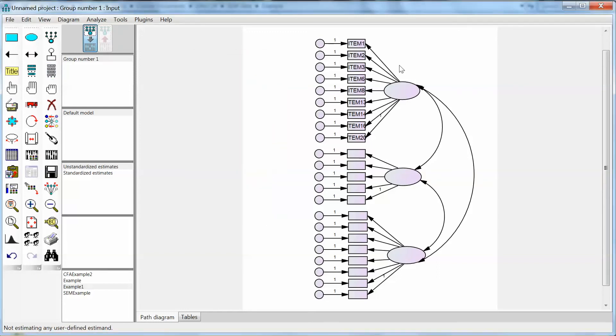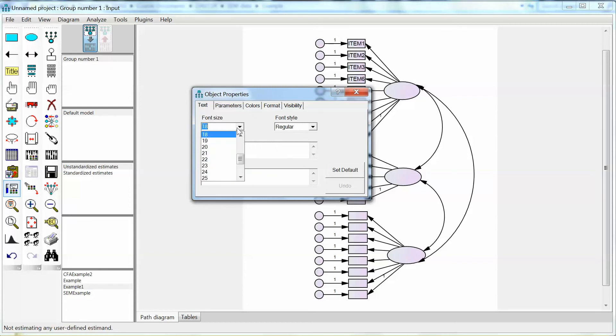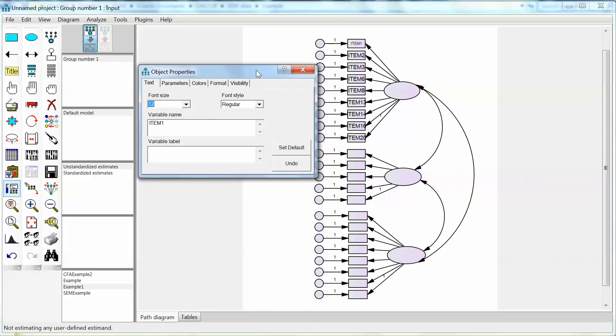If you double click on one variable, the object properties window opens, and you will see the variable name. You can add the variable label if you want to. You also can change the font size. As I understand, with Amos, we will have to make these changes for each item at a time, which could be time consuming, unless we write some codes in Amos. Hopefully, Amos will come up with a better solution in the future.